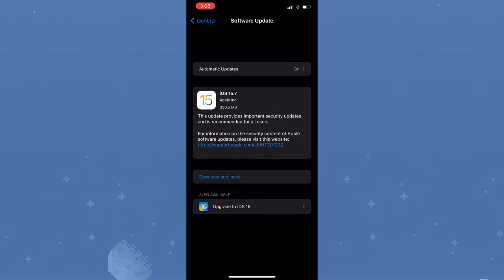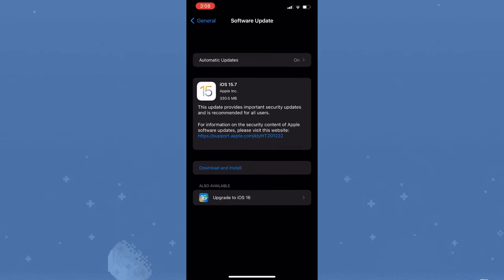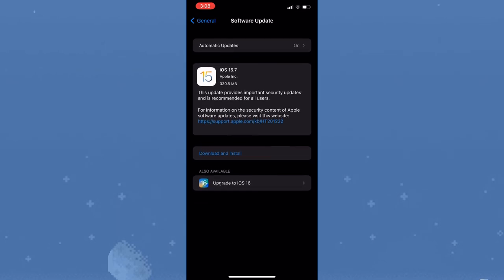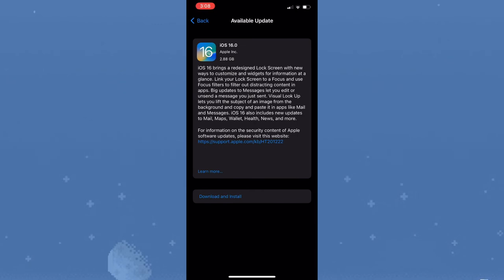If you tap on iOS 16, it says right here that iOS 16 brings a redesigned lock screen with new ways to customize and widgets for information at a glance.